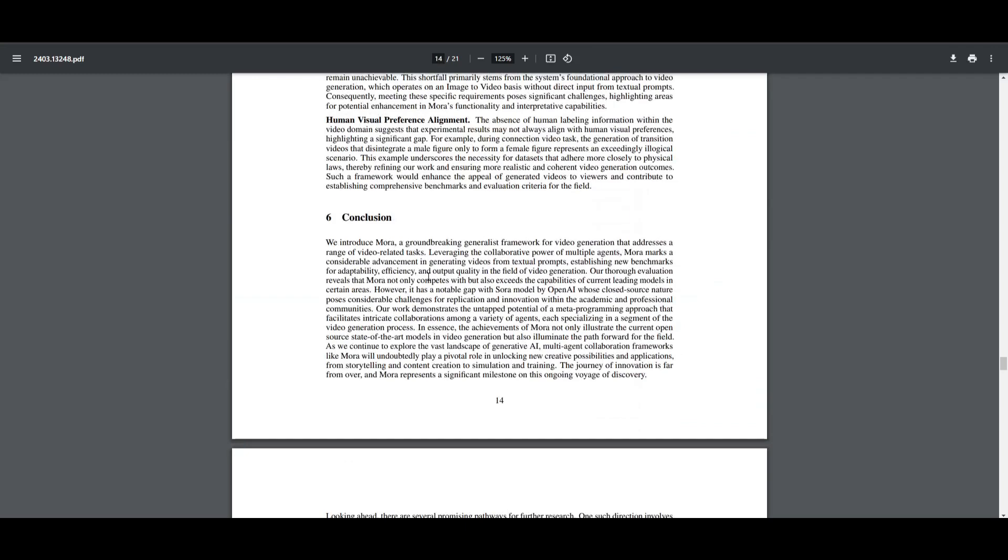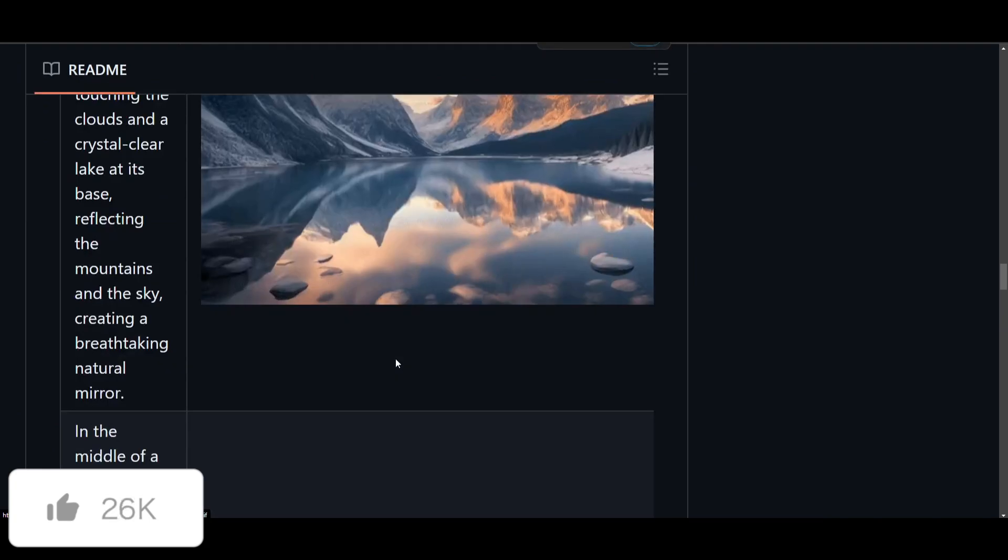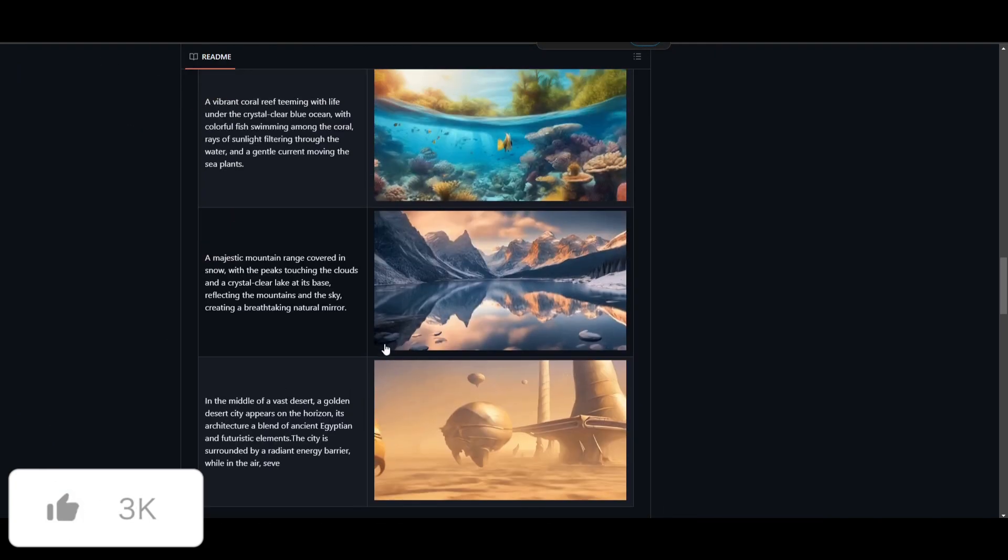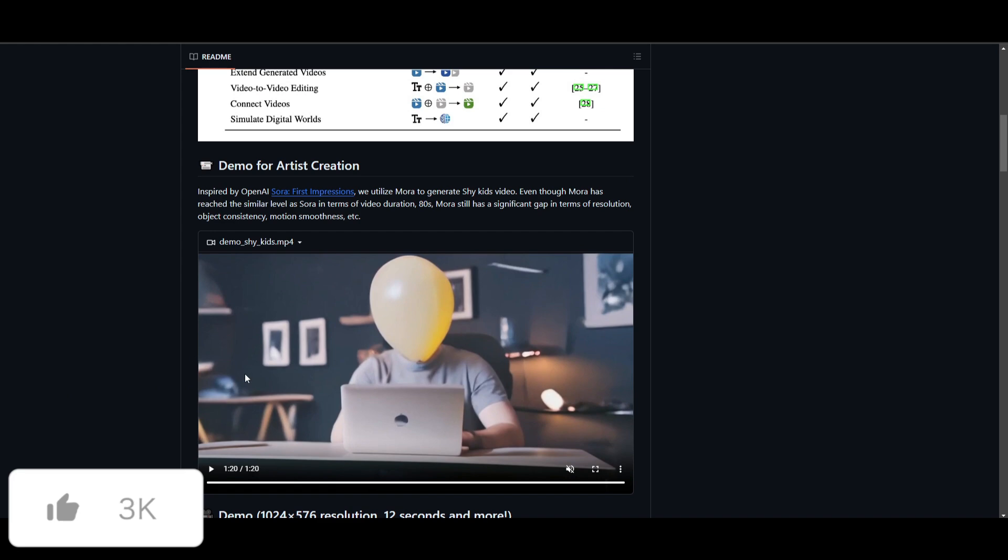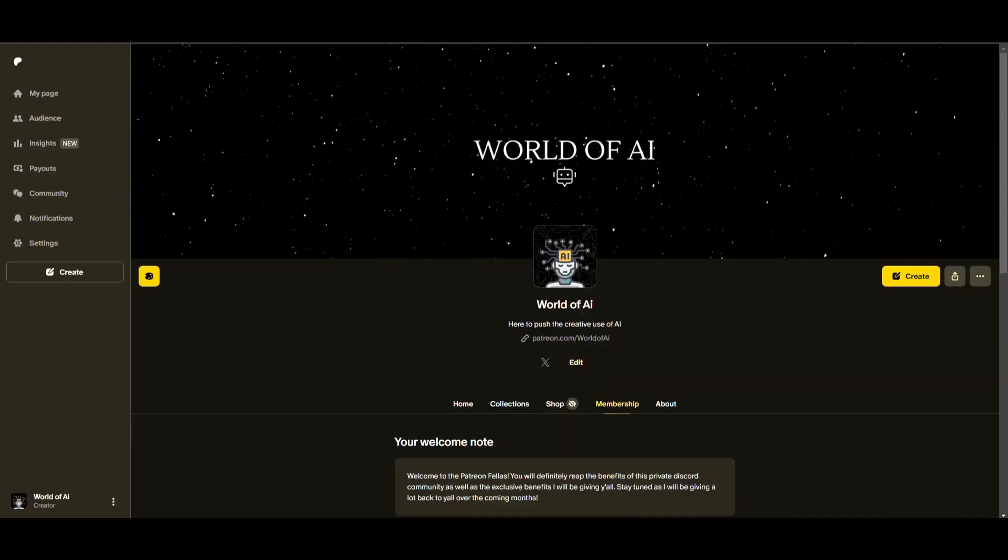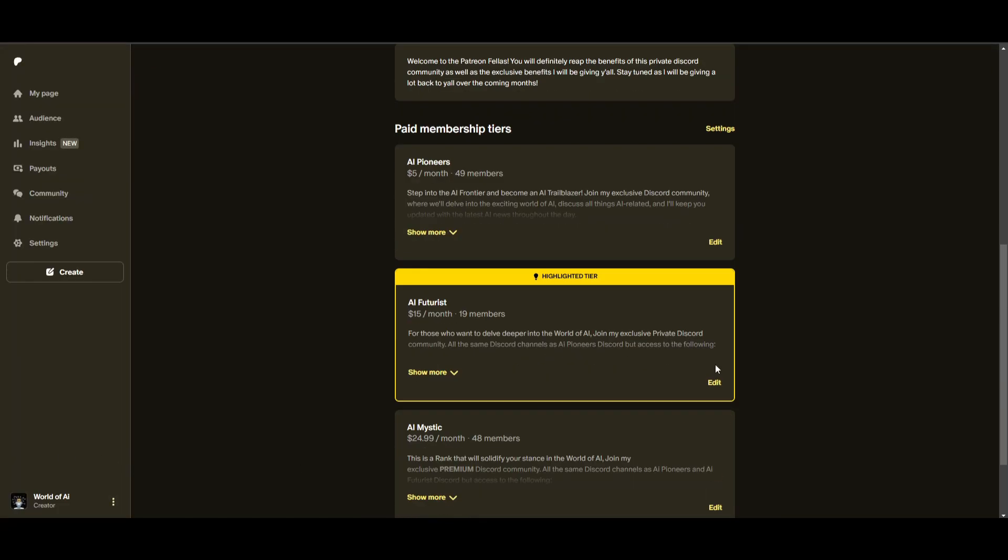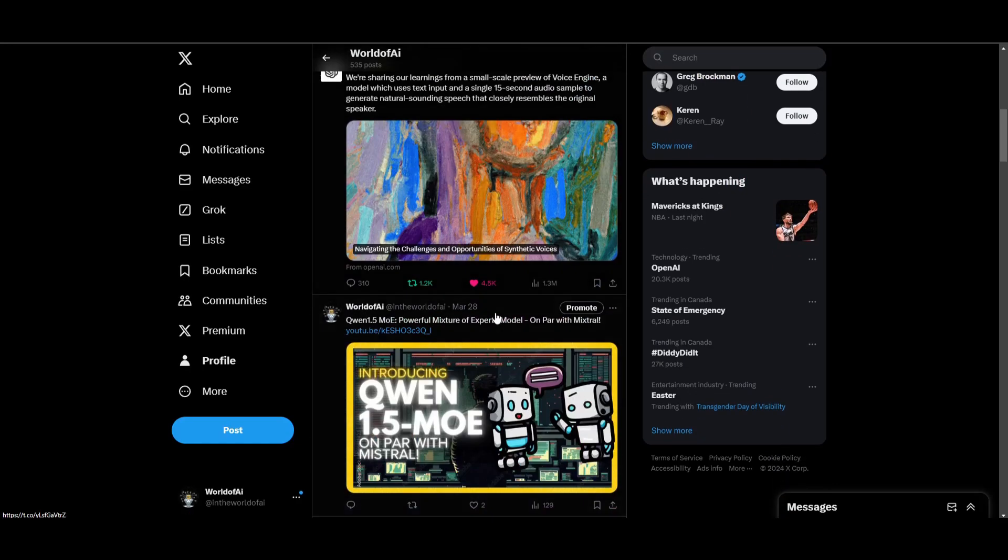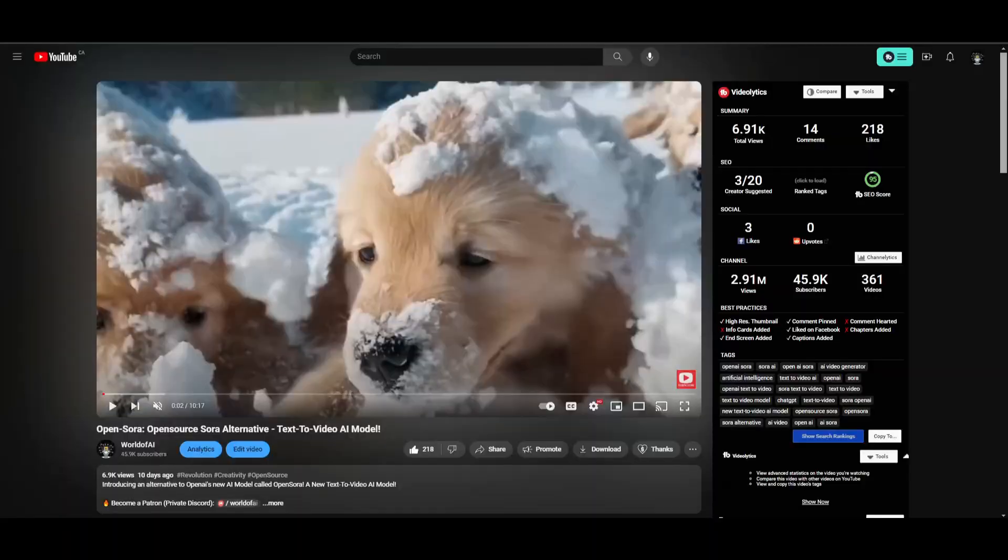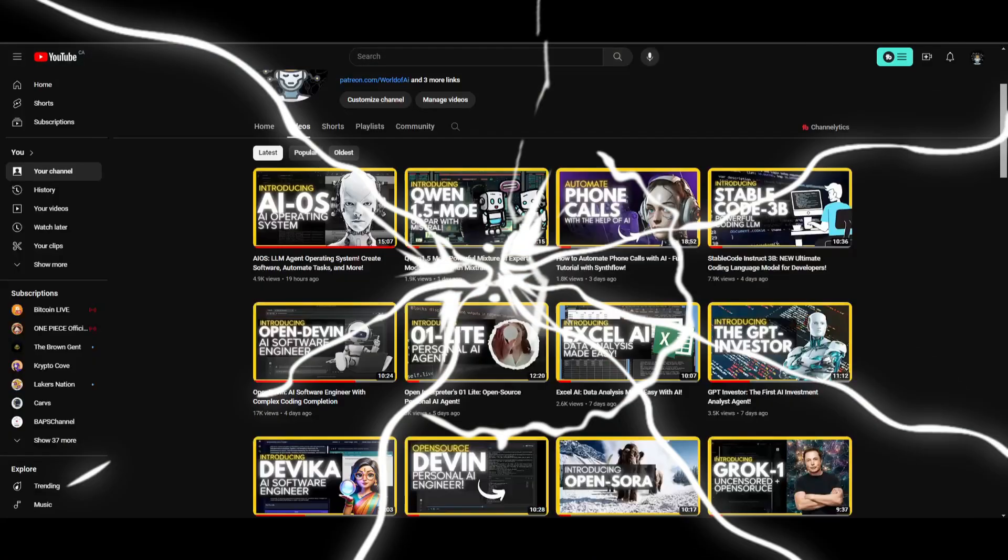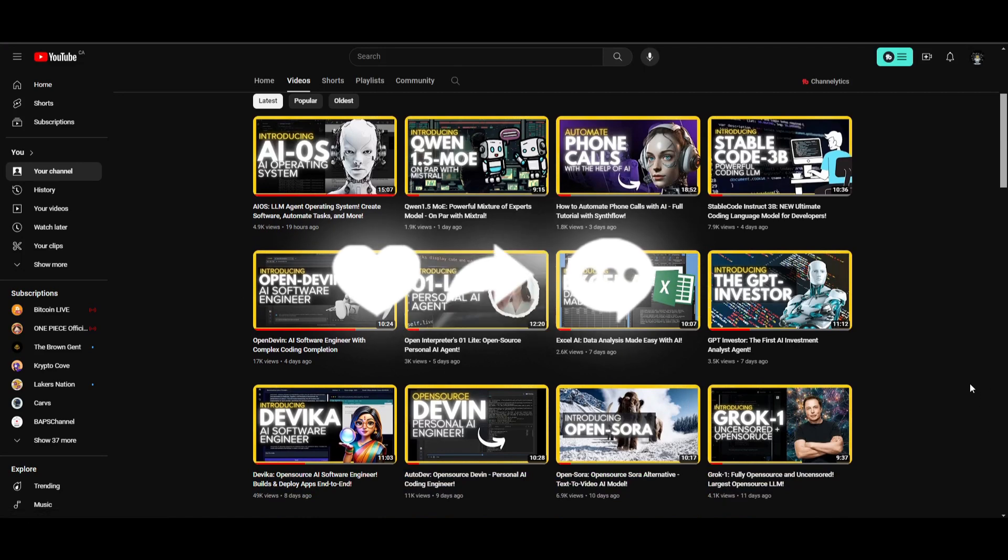I hope you enjoyed this video and you got some sort of value out of it. This is definitely an amazing tool that I truly recommend that you take a look at. It's a great alternative, in my opinion, the best alternative in terms of text to video generation. Obviously, we can't test it out until their code is out, but this is a very promising project that is replicating Sora's ability. I'll leave all these links as to what I used in today's video in the description below. Make sure you check out the Patreon page if you want to access our private Discord. Make sure you follow us on Twitter.